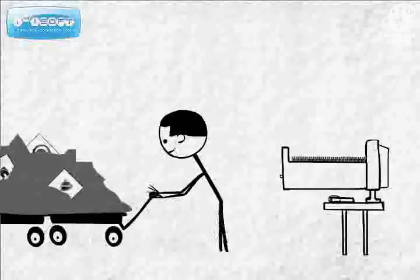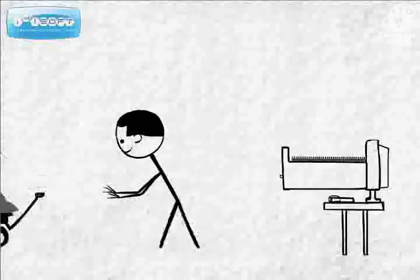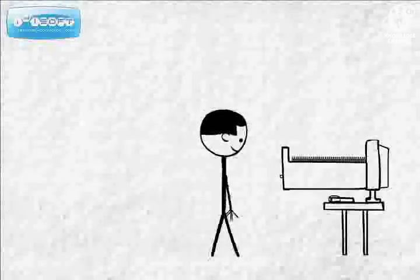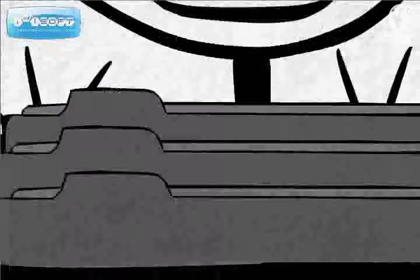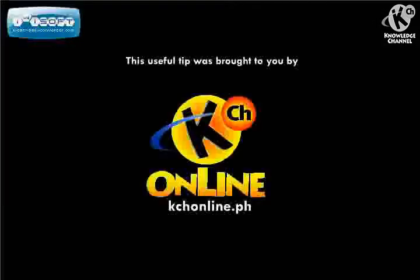That way, you don't have to go through billions of websites to find the information you need. This useful tip was brought to you by KCHOnline.ph